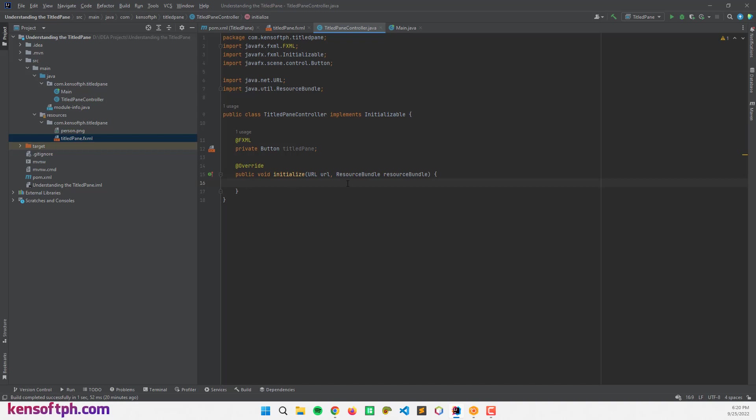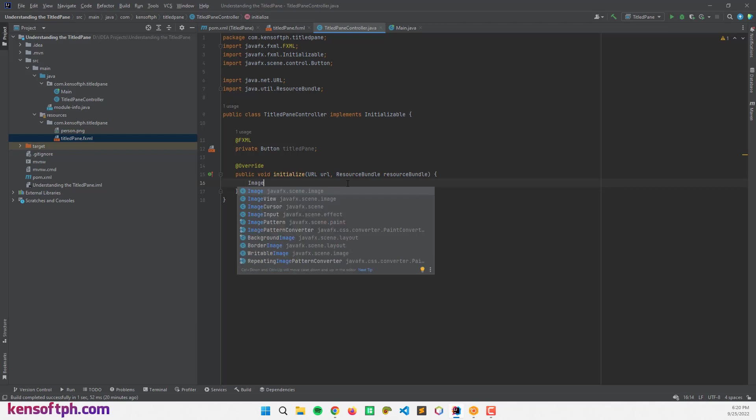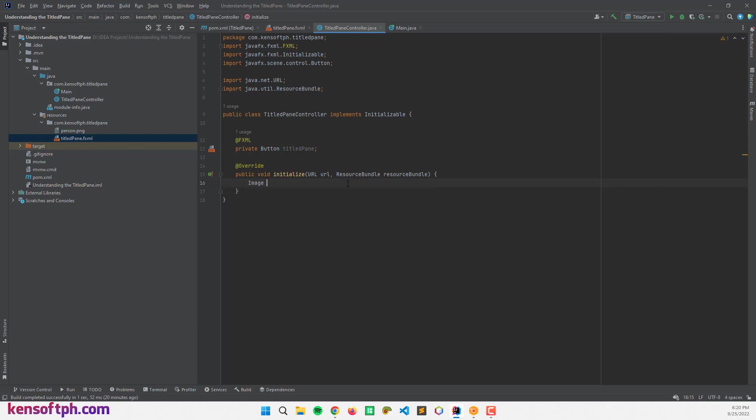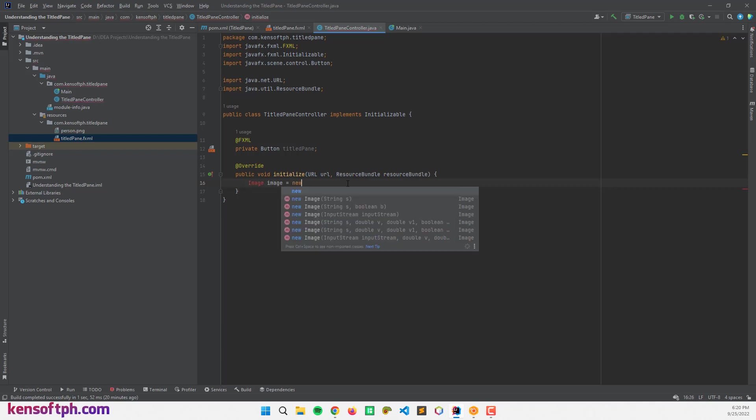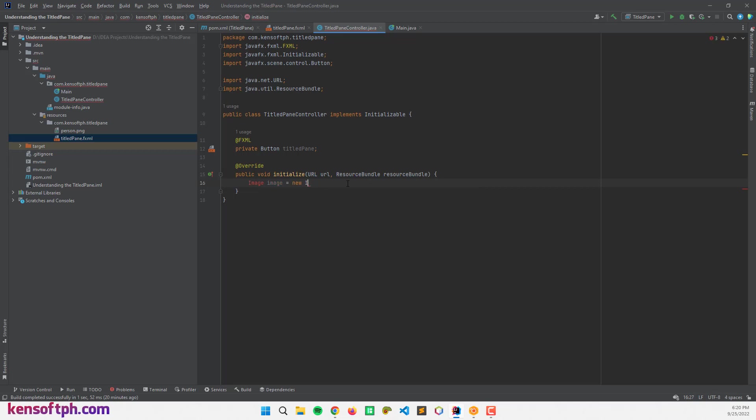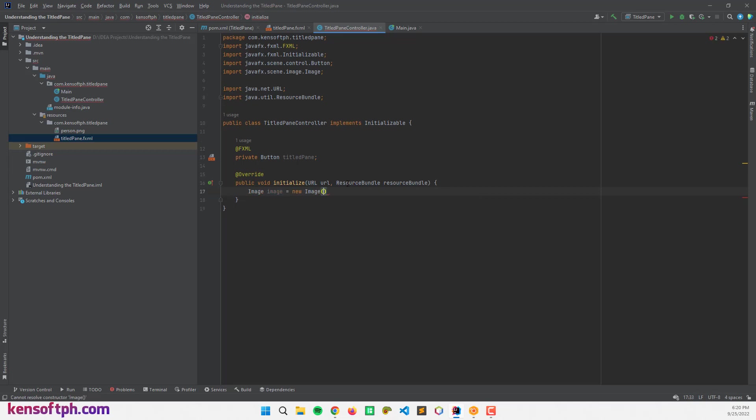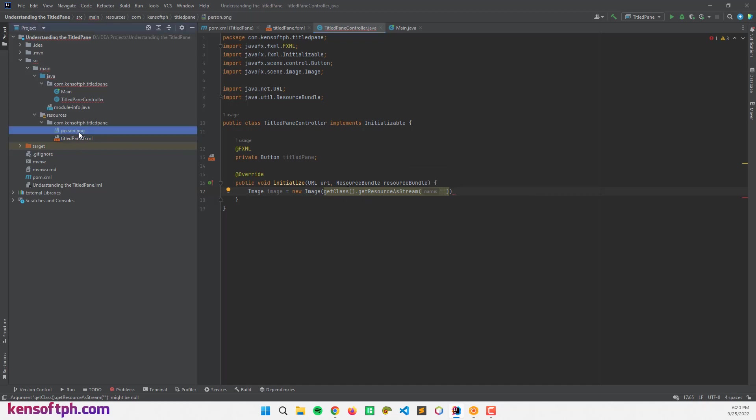Here I'm going to set the graphic of the TitledPane. I'm going to call the image class. Image equals new image. Alright, and getClass that getResourceAsStream. And let me call the person.png here at our resources folder. Person.png.